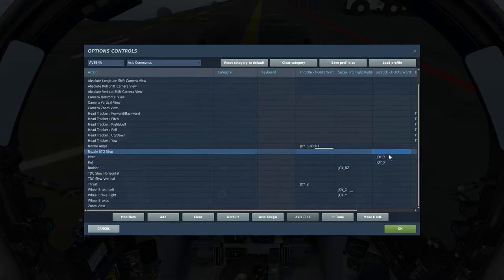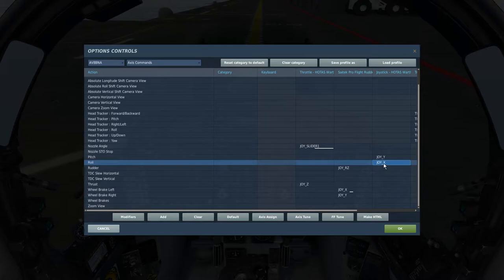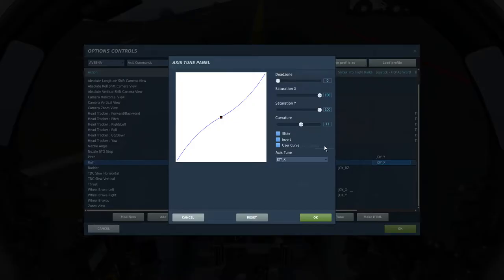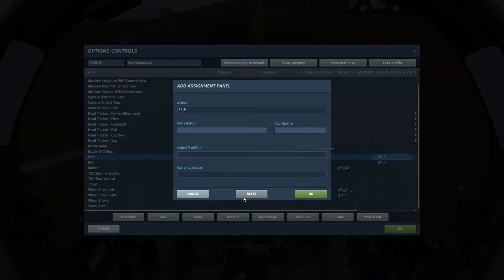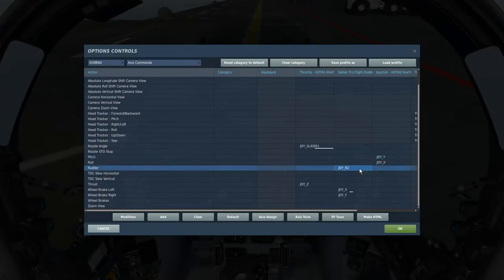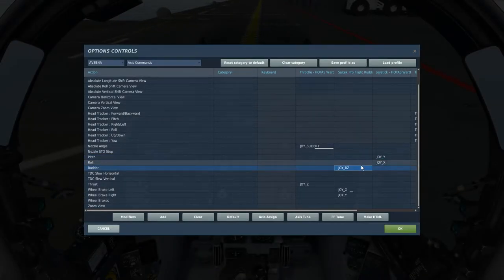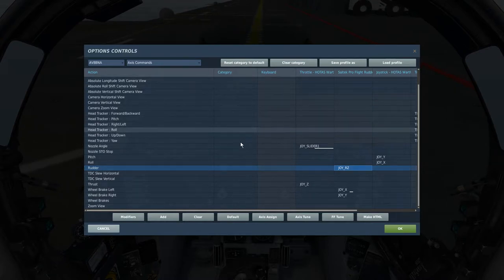Then you have pitch and roll, so Joy Y, Joy X, and I have an 11% curve on both of these. Next you want to have your rudder, so if you have rudder pedals, put it on your rudder pedals. If you don't, either keyboard or whatever works for you rudder-wise.